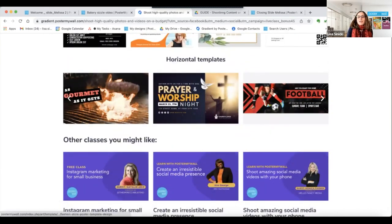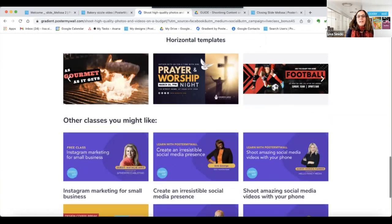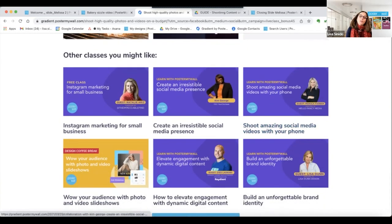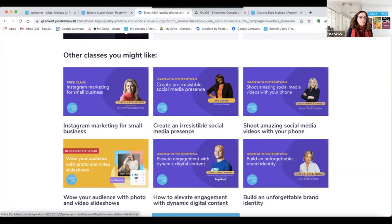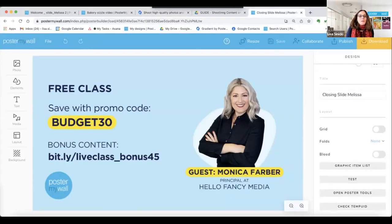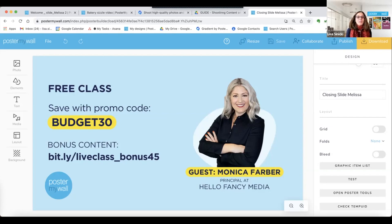There are also other marketing classes you might like. If you want to learn to use the slideshow feature in Poster My Wall, look for 'Wow Your Audience with Photo and Video Slideshows.' And for today's offer, you can save 30% off a new Poster My Wall subscription with the code BUDGET30. This is good for any new customer getting their first subscription or upgrading from pay-as-you-go to premium or premium to premium plus. This expires March 3rd, so please use the code right away if you're planning to.